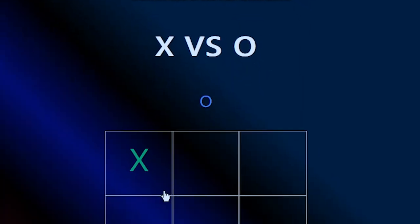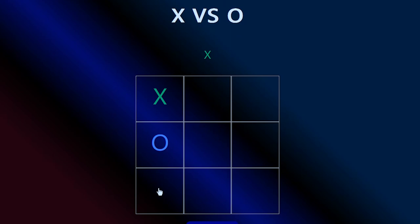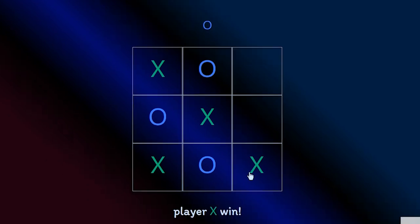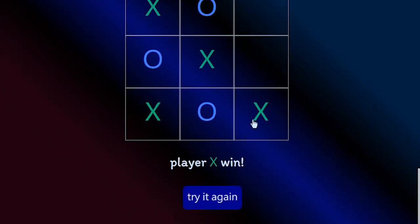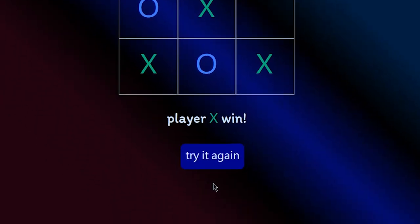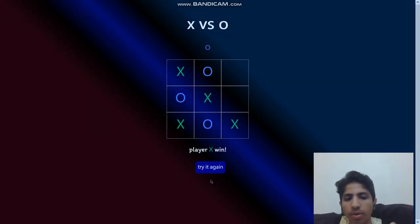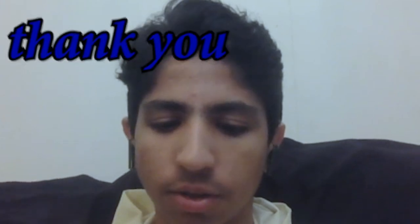The players should make a line with each of these characters to win. And we have a try again button, which clears the playground and resets the game. Thank you.